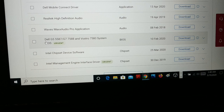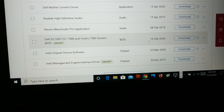You can see the BIOS update listed — for example, BIOS released on 10 February 2020. Download it.